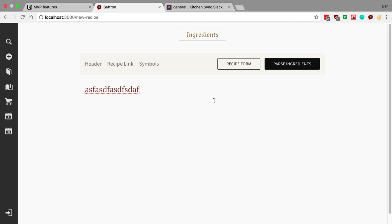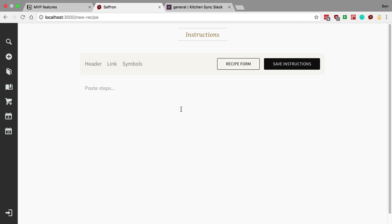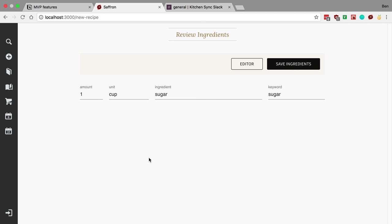This is also what it looks like for the steps as well — it uses the same technology. After you actually type something out, say 'one cup sugar' as one of your ingredients, we do a parsing step with that. This is something we did before as well, but we did a small tweak in how we actually store it. This used to be a modal as well that we made into a full screen because it's easier to see.